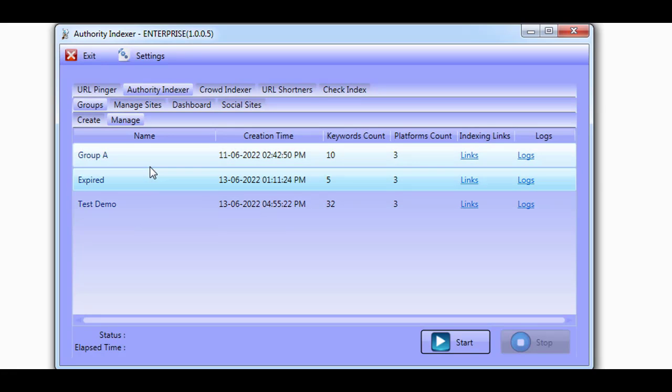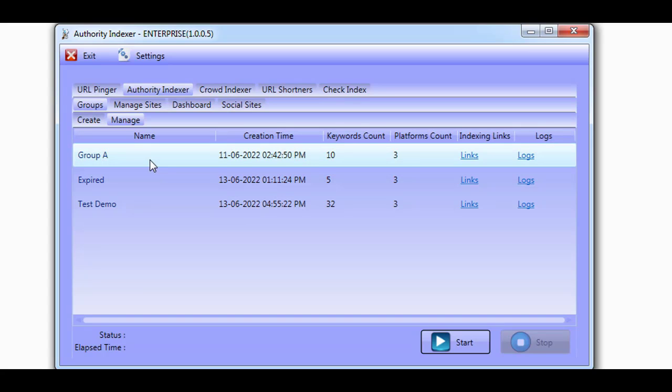You don't need to worry about creating the sites, creating the content, or pinging Google. The Authority Indexer does it all for you automatically.